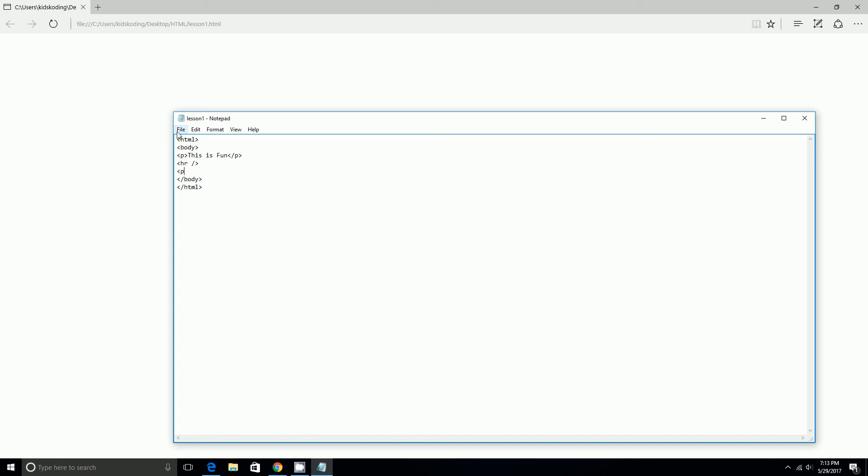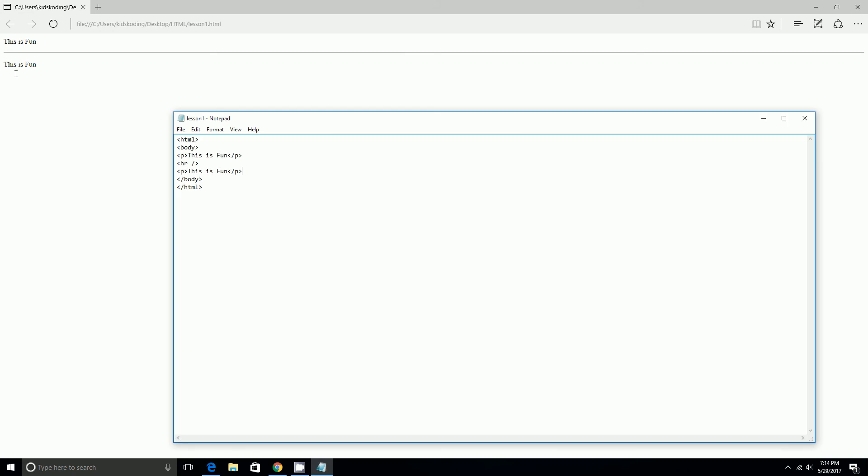And then p, again, this is fun. So, once we do that, once we reload the page, this is fun. And this is our horizontal row, which we set as hr right here.